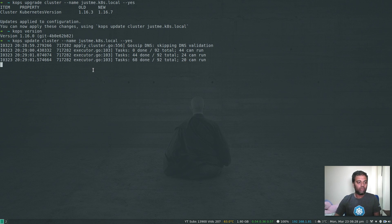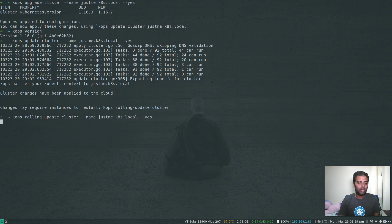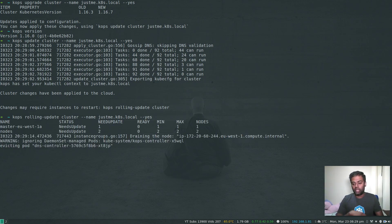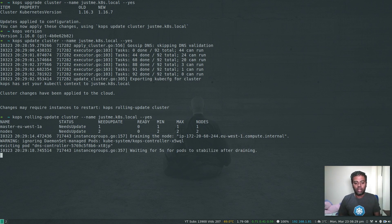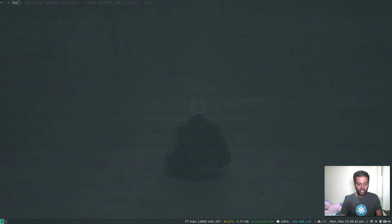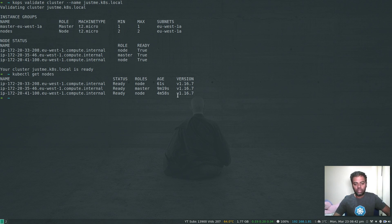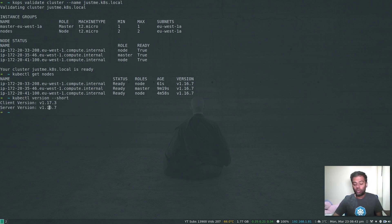After the upgrade and update steps, we run kops rolling-update cluster with the cluster name and --yes again. It will take the master node down, evict and drain the pods, upgrade the master, then go to the worker nodes one by one. I'll pause the video and come back when it's ready. The command completed — kops validate cluster confirms the cluster is ready, and kubectl get nodes shows all nodes are now on version 1.16.7. kubectl version --short confirms 1.16.7.